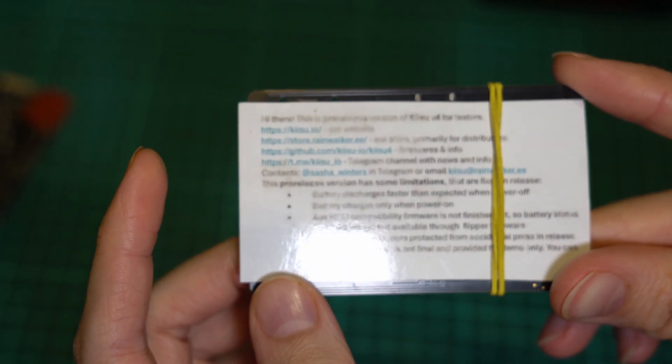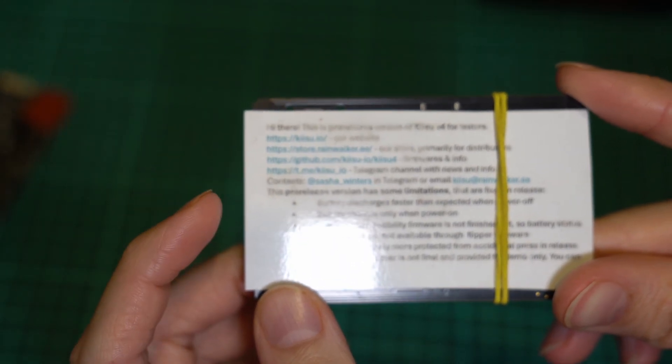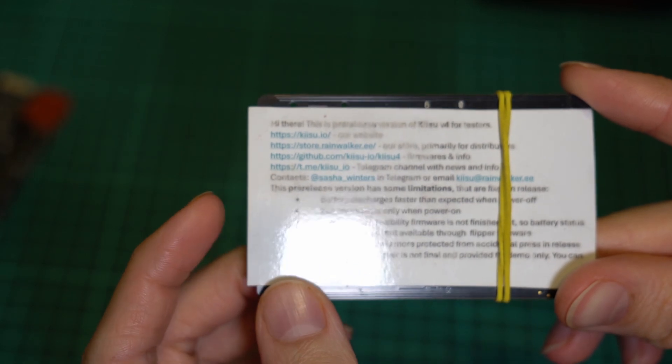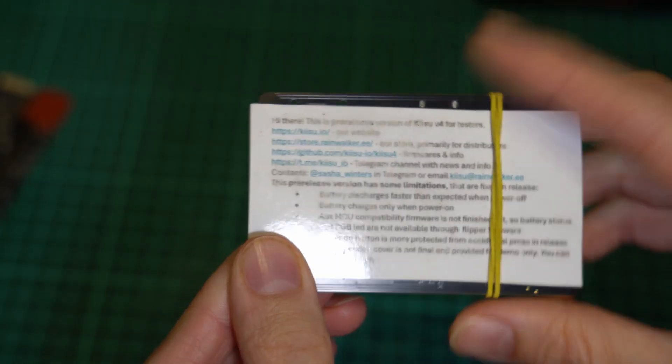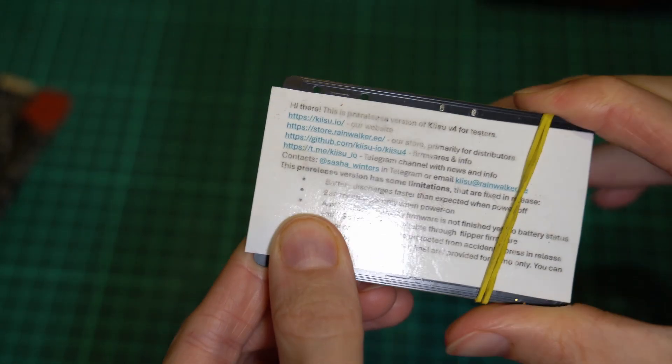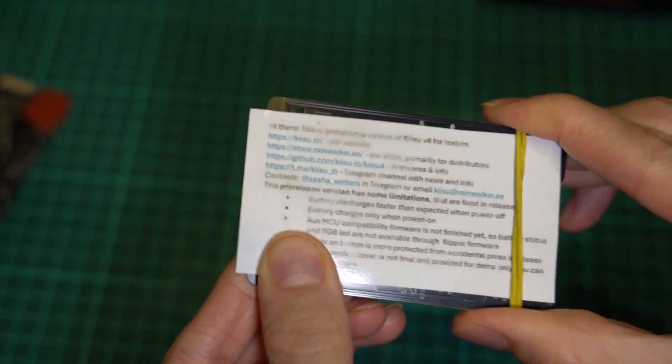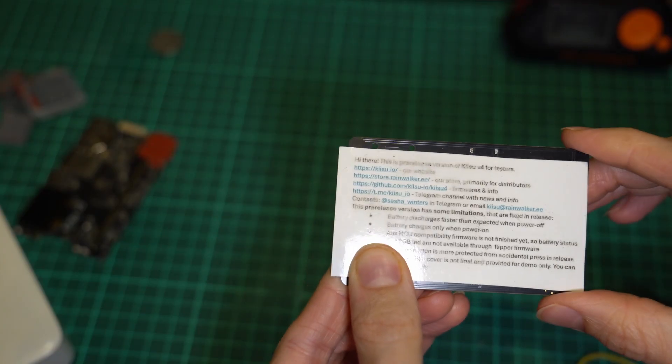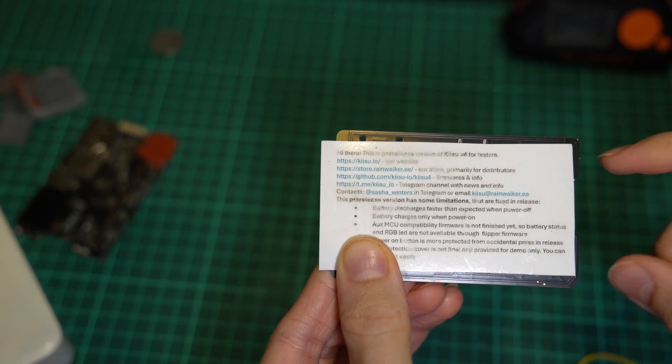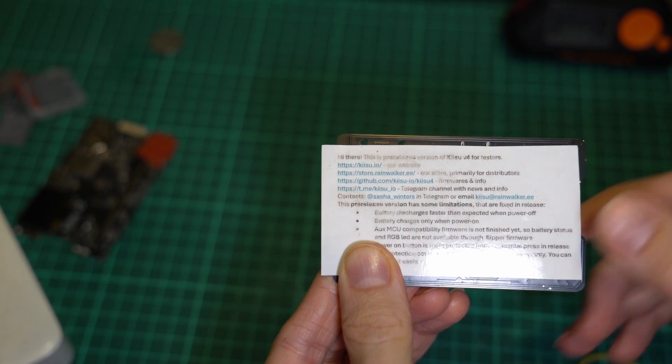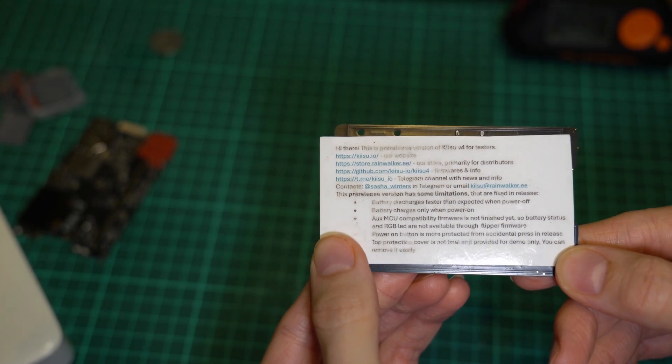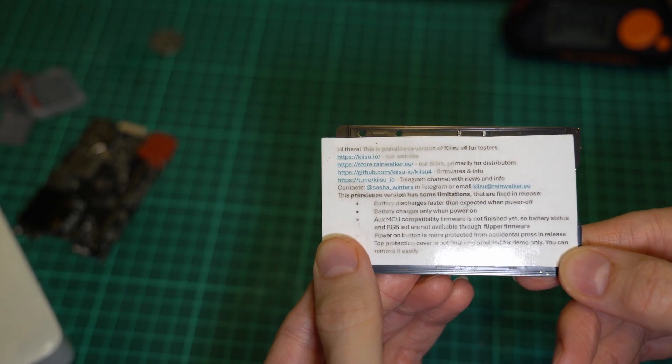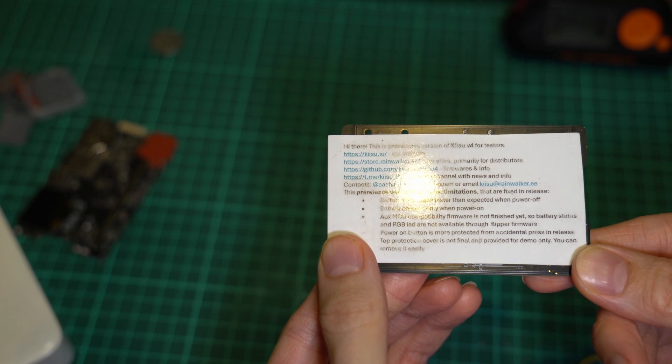There is a fork of Flipper Zero firmware there that's specifically adapted to this board. And the development is ongoing. Also some contacts and the telegram channel. Don't worry, I'll type it out for you. It's hard to read, especially with me touching it with wet hands.